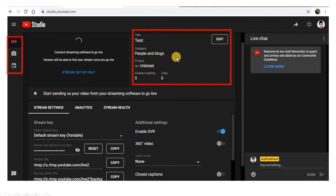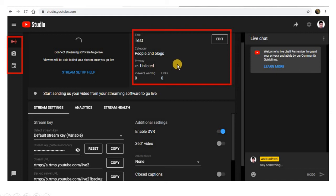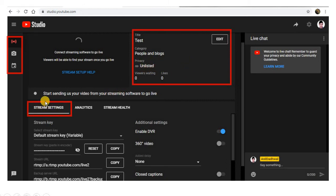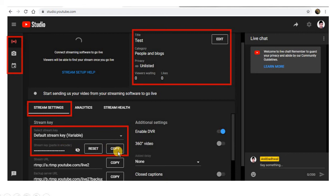The main important thing here is the stream settings. This is the default stream key — this is the most important one. You have to copy this key. I will be telling you how to use it in the further steps. You can copy it and keep it aside.